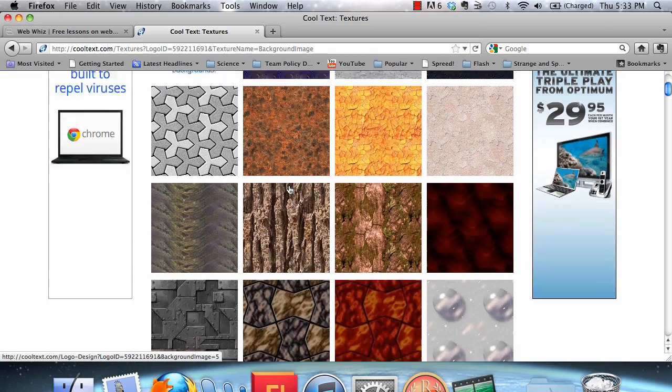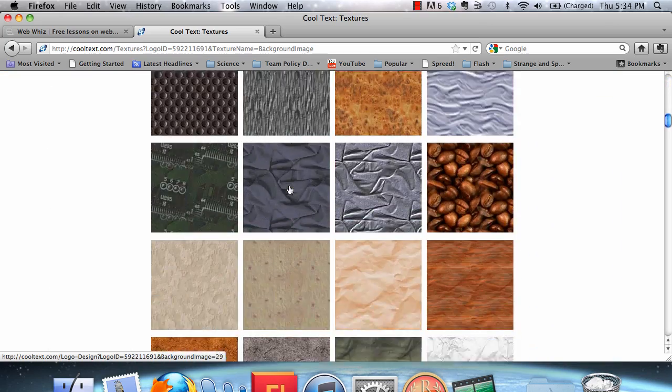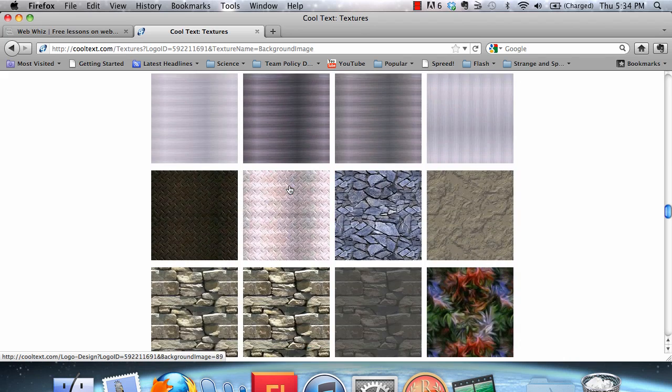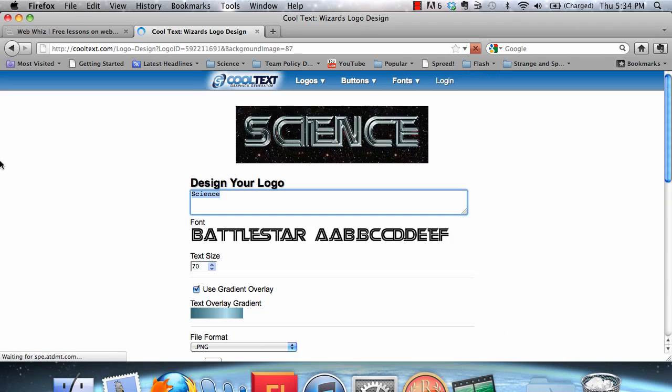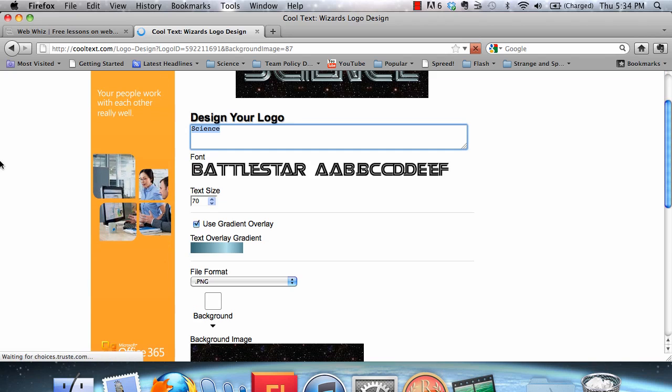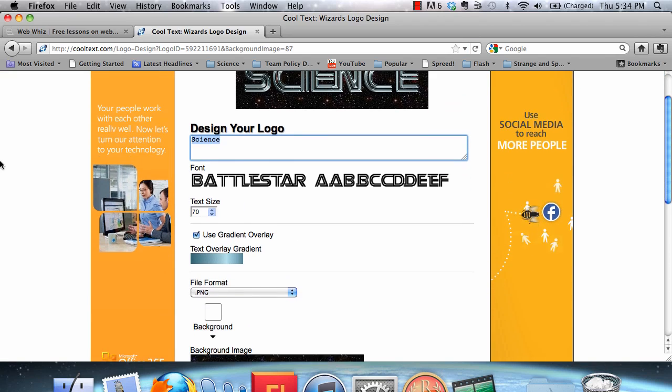Or you can scroll down and choose one of the themes that they have, such as stars, which would continue in the science fiction, science-based theme that we're using for your science fiction or science website.